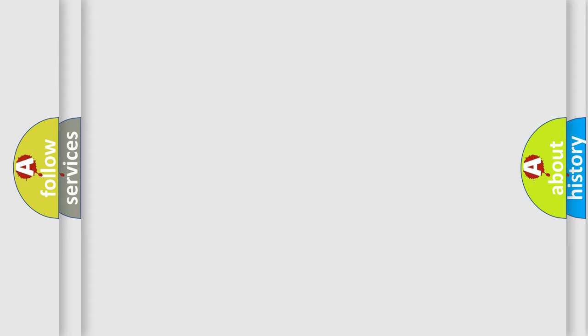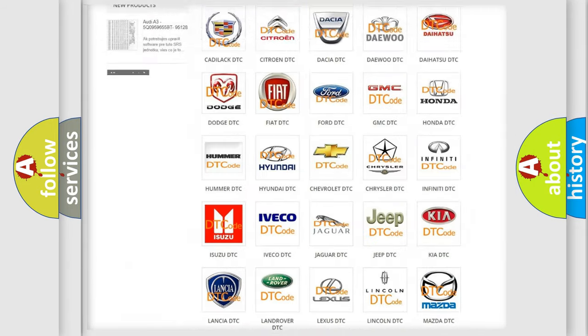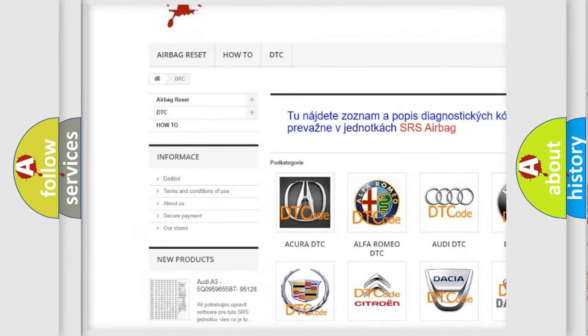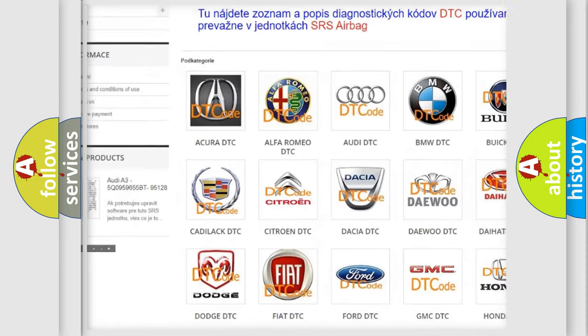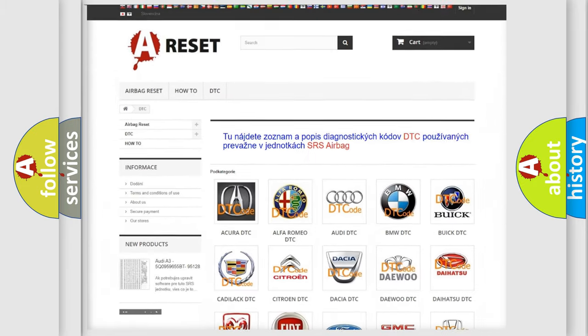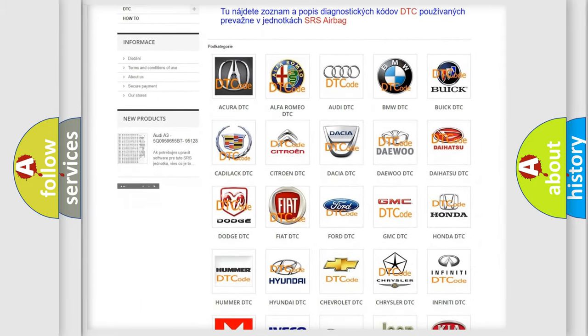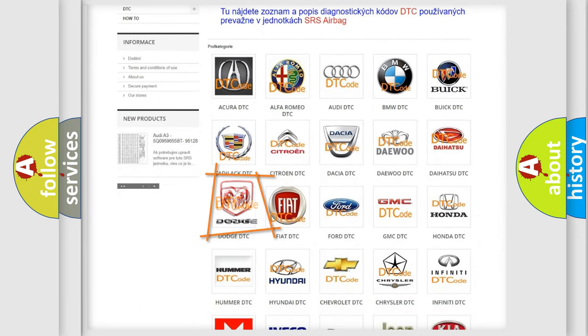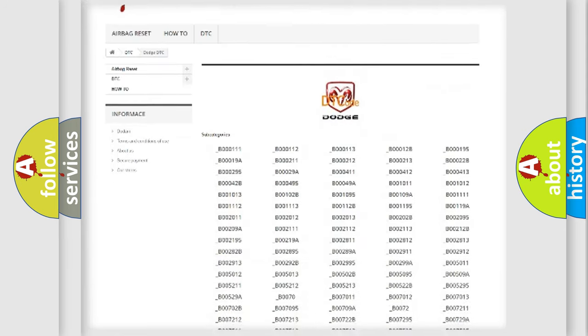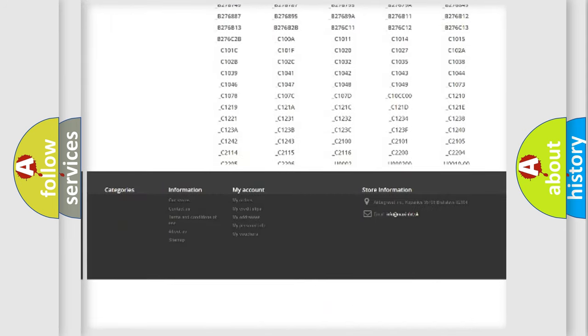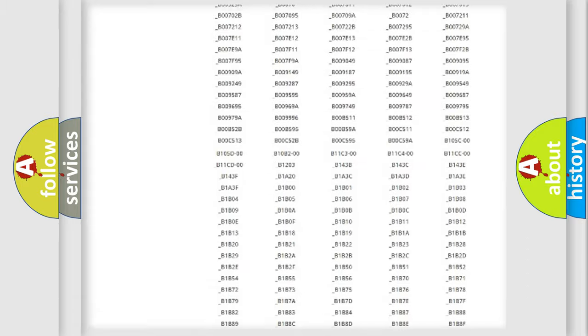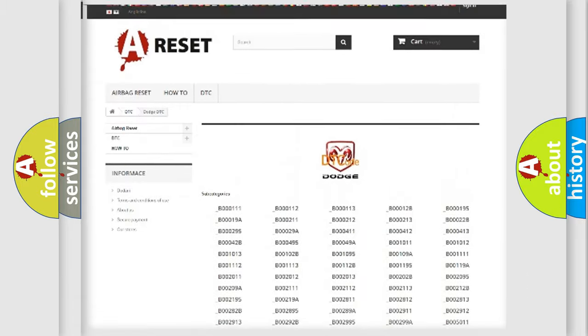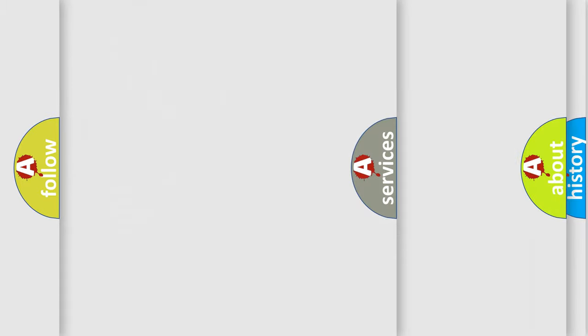Our website airbagreset.sk produces useful videos for you. You do not have to go through the OBD2 protocol anymore to know how to troubleshoot any car breakdown. You will find all the diagnostic codes that can be diagnosed in Dodge vehicles, and also many other useful things.